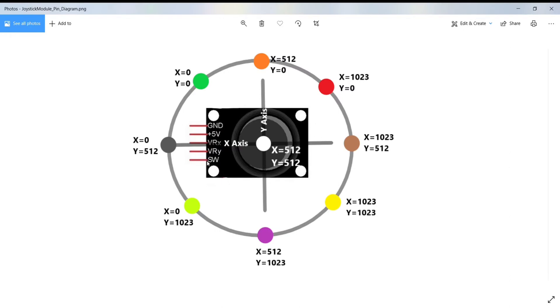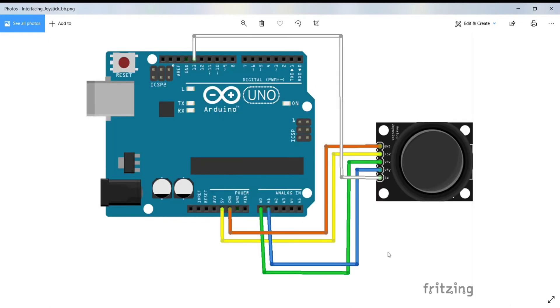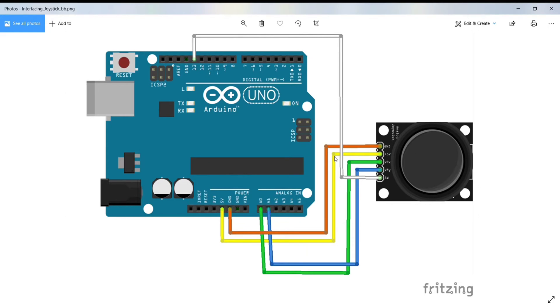Now let's see the connection of the circuit. Here we have to connect the ground pin of the joystick module to the ground pin of Arduino Uno, and the 5-volt pin of the joystick module is connected to the 5-volt pin of Arduino Uno. The VRX pin and VRY pin should be connected to the analog pins.